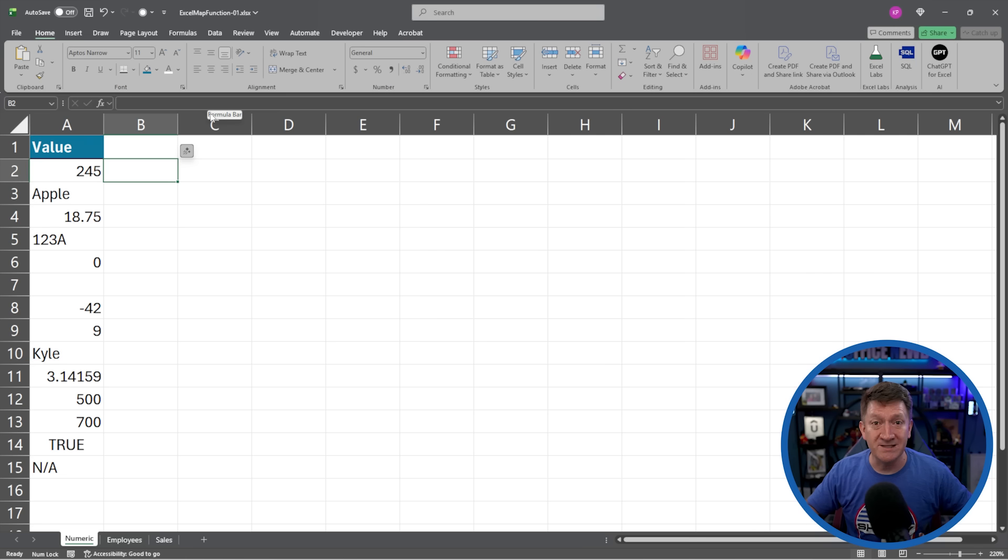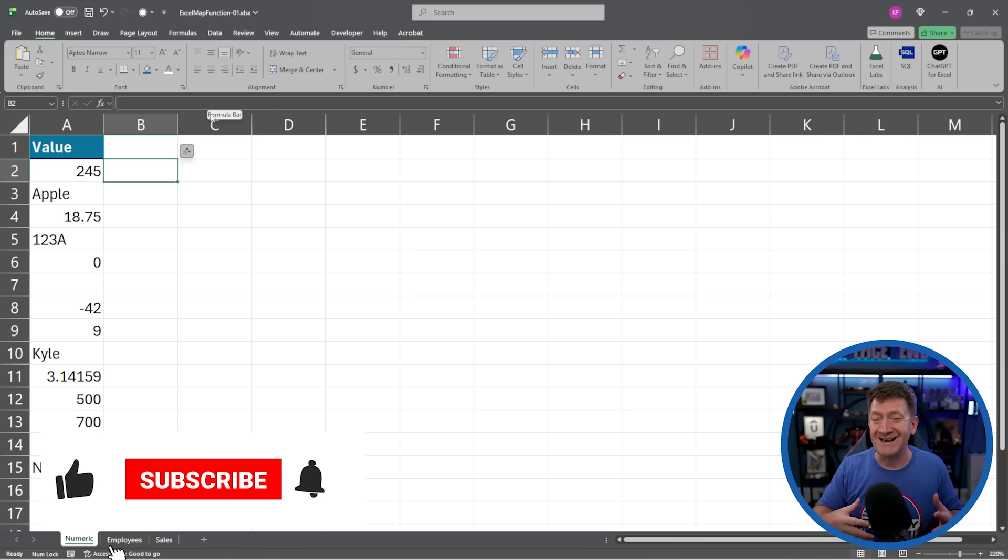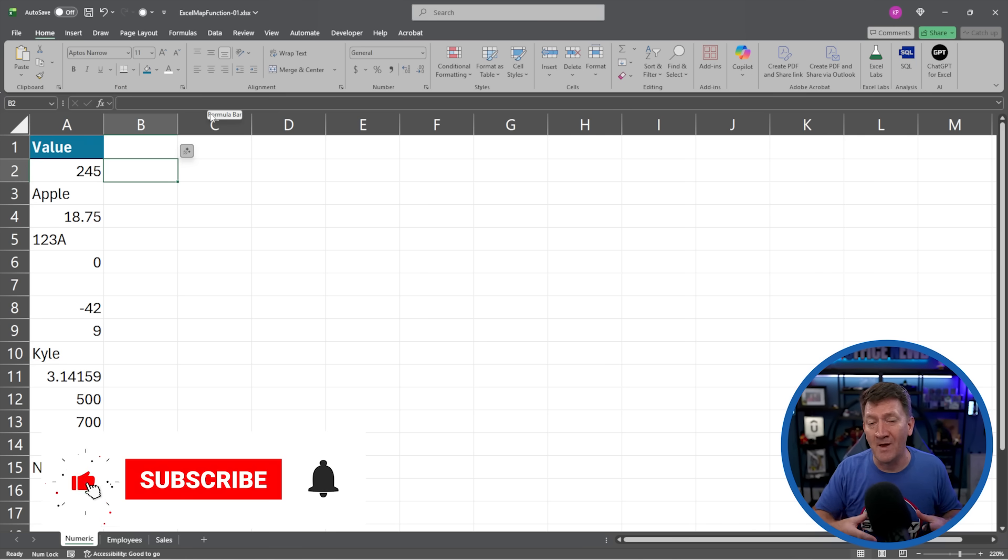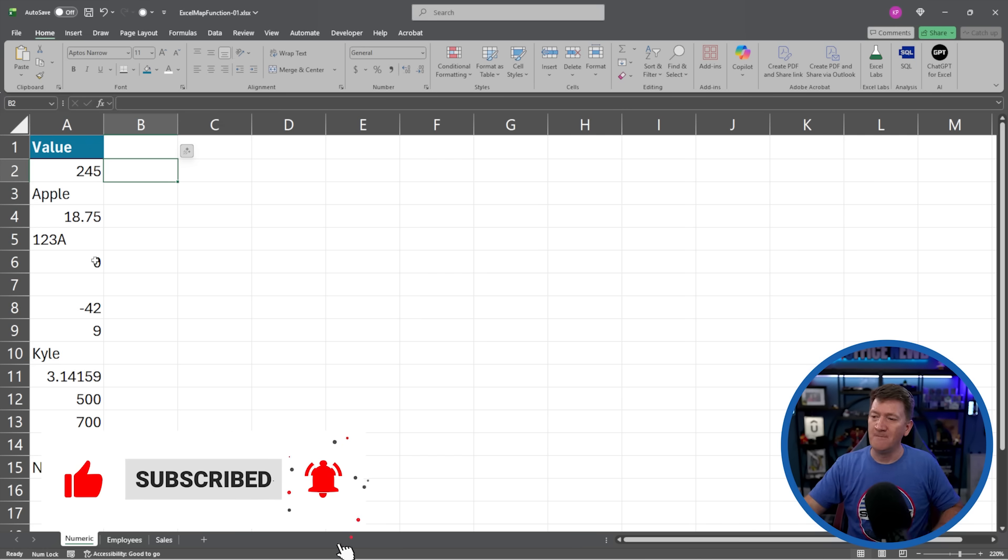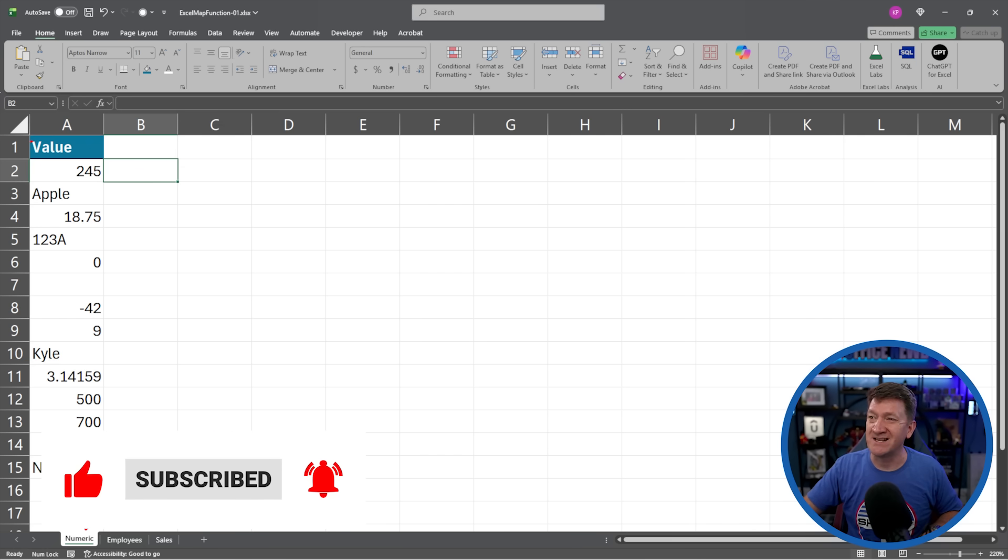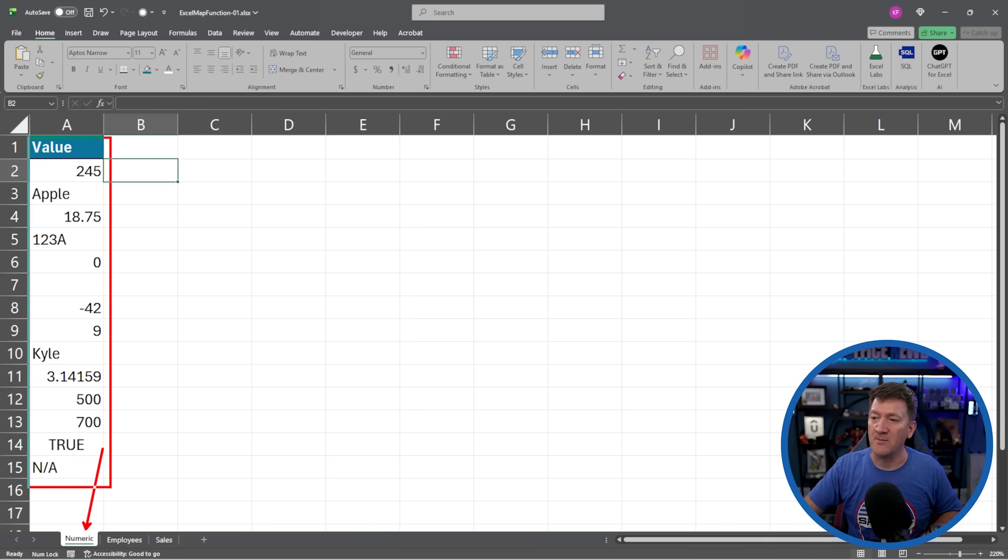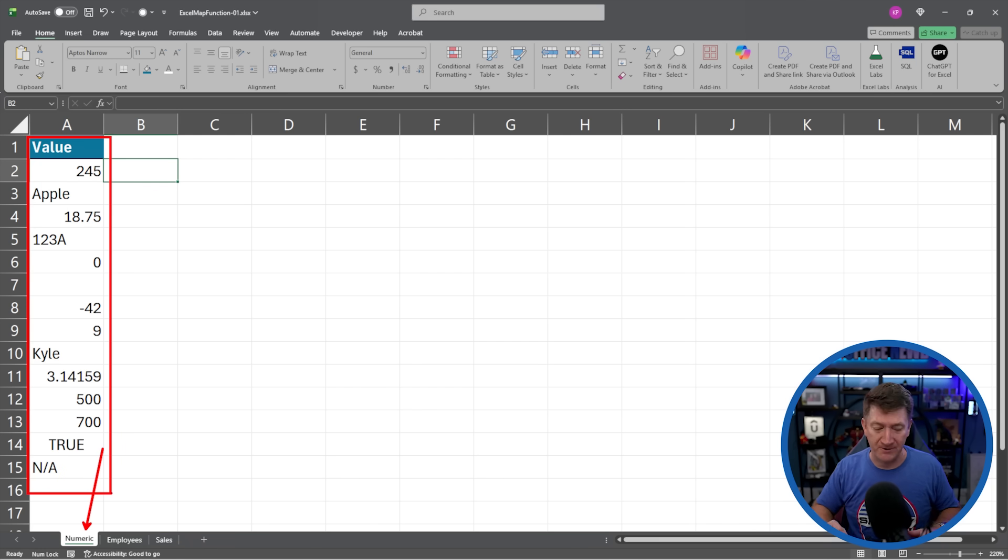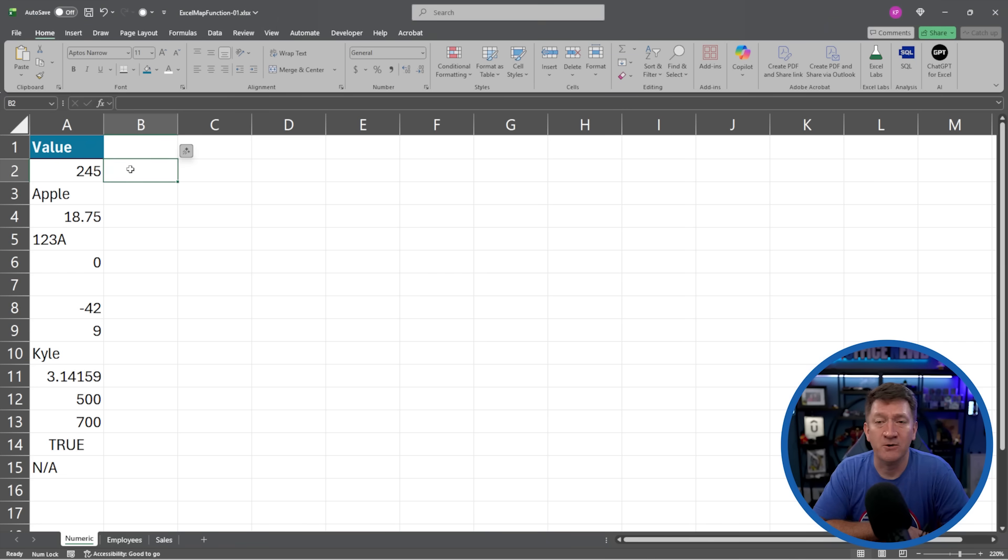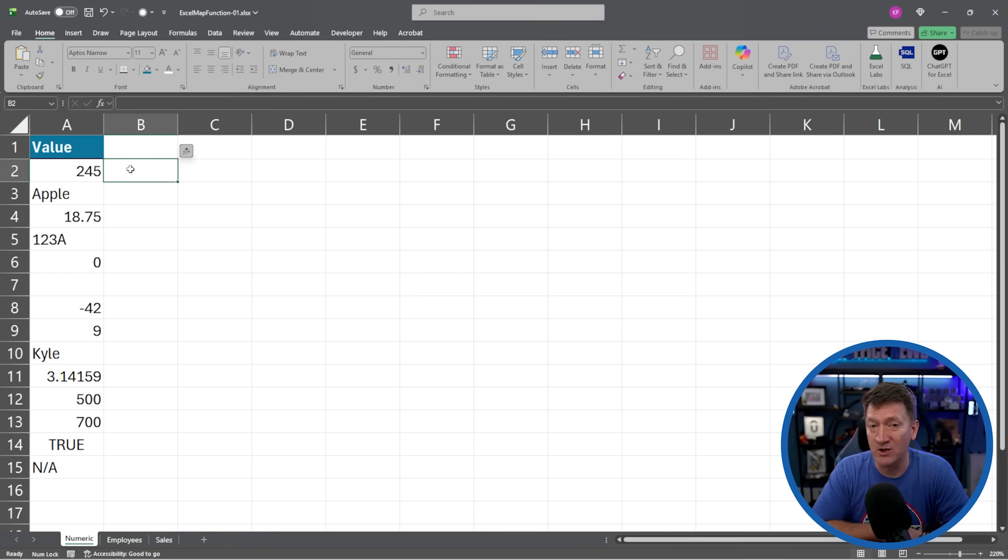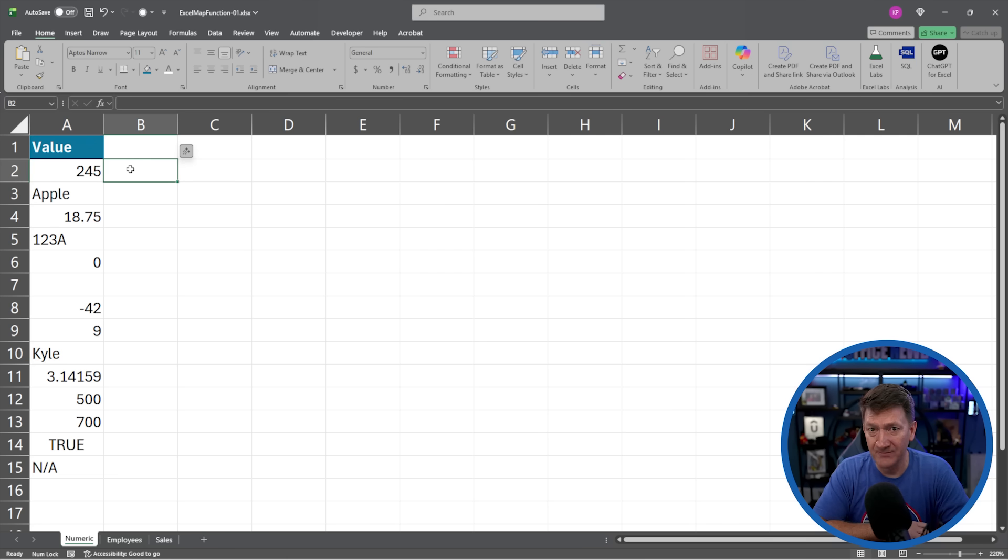Now I said three examples. The first one we're going to look at is a really simple one here, just going to get an idea of what the map function is all about. I'm looking at the worksheet called numeric and I've just got a single column here of values, numeric and text values. Now what I'd like to do here inside of column B starting inside of cell A2 is I want to know if the value in the A column is a numeric value.